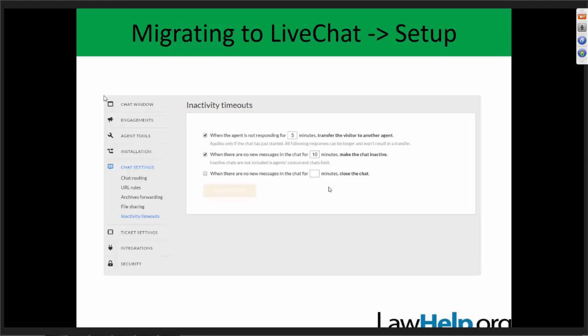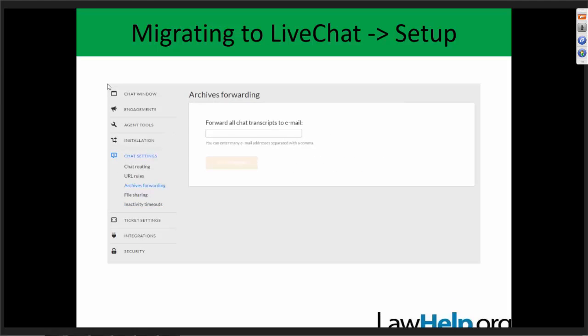Also, if a visitor walks away from the computer but forgets to close the chat, you can have rules about when the system should automatically close chats based on whether any messages are occurring. These features may be less relevant for states using only one seat, but they're worth keeping in mind. Also in chat settings, you'll probably want to set up an archive forwarding email. You'll be able to see archives of all chat transcripts on the LiveChat website, but if you want to also store them locally, you can have it automatically forward any chat transcript to an email address of your choice.